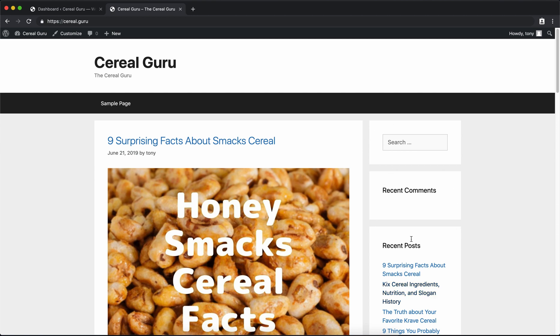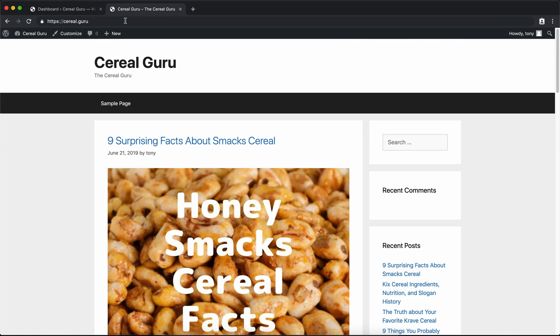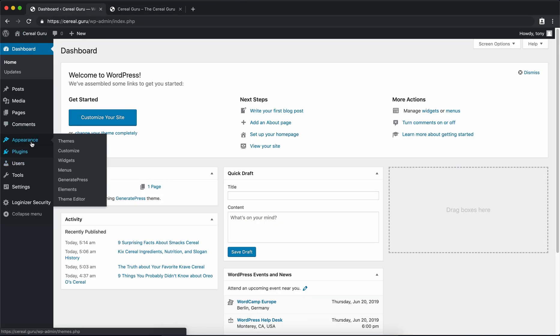First, right off the bat, I want to get rid of most of this stuff on the sidebar. It's just nonsense. Let's go ahead and do that right away.